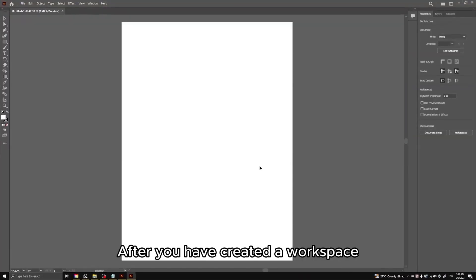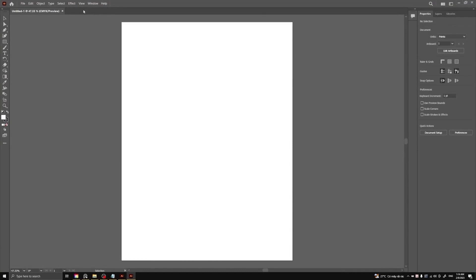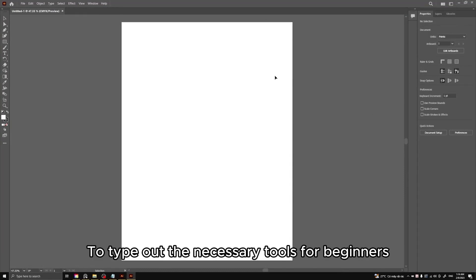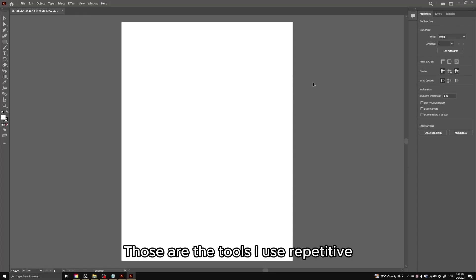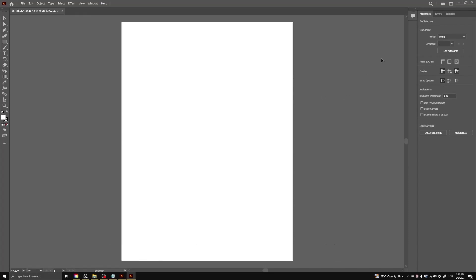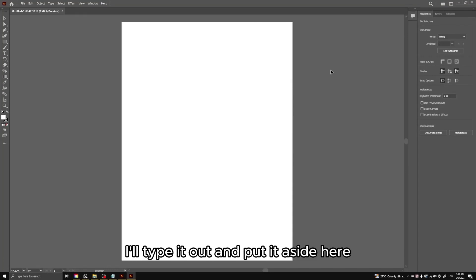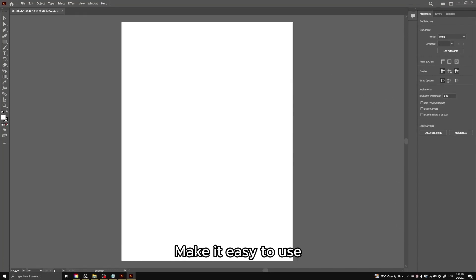After you have created a workspace, to type out the necessary tools for beginners, those are the tools I use repetitively. I'll type it out and put it aside here. Make it easy to use.